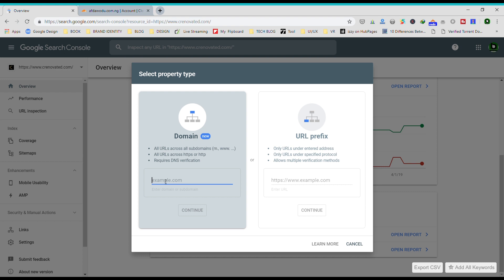It will pick the HTTPS, the www - that is if you want the www in front of your domain or not. It will automatically pick that, unlike working with the old Search Console whereby you have to add your HTTP version separately and the HTTPS version separately. For this, you don't need that. All you need to do is input your domain name here.